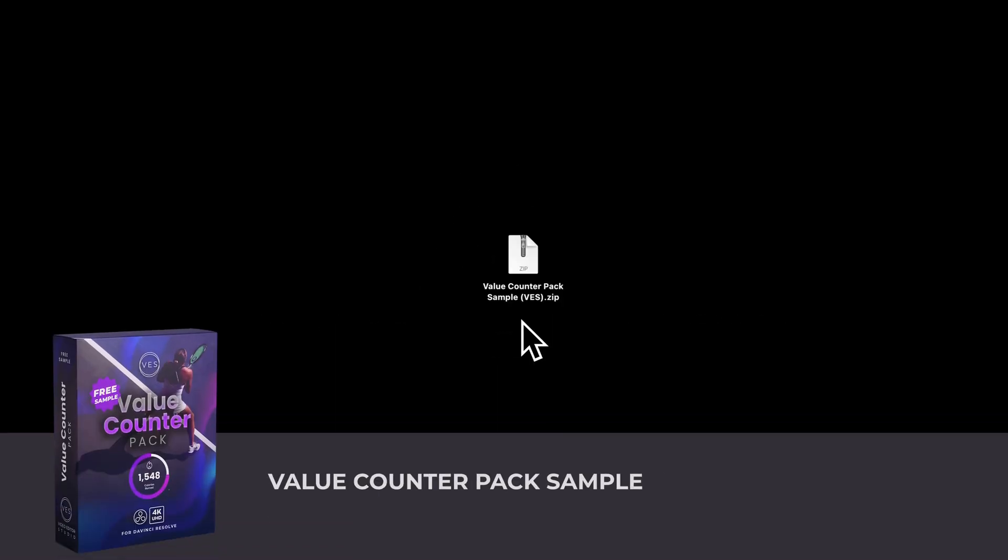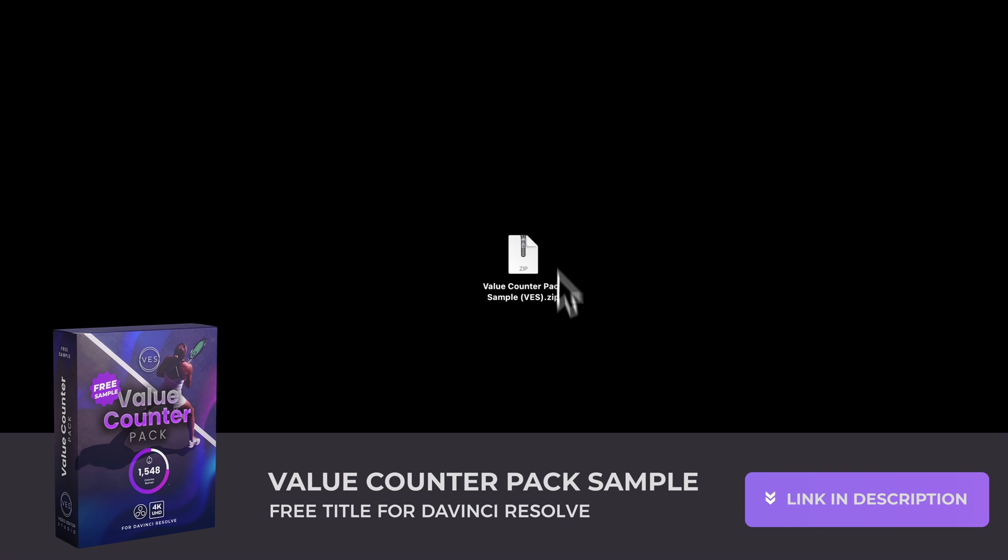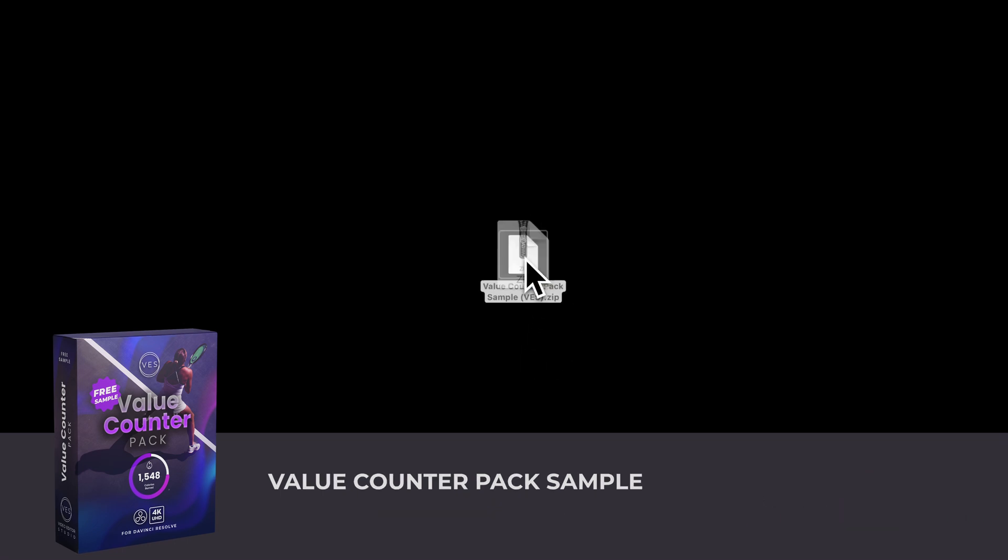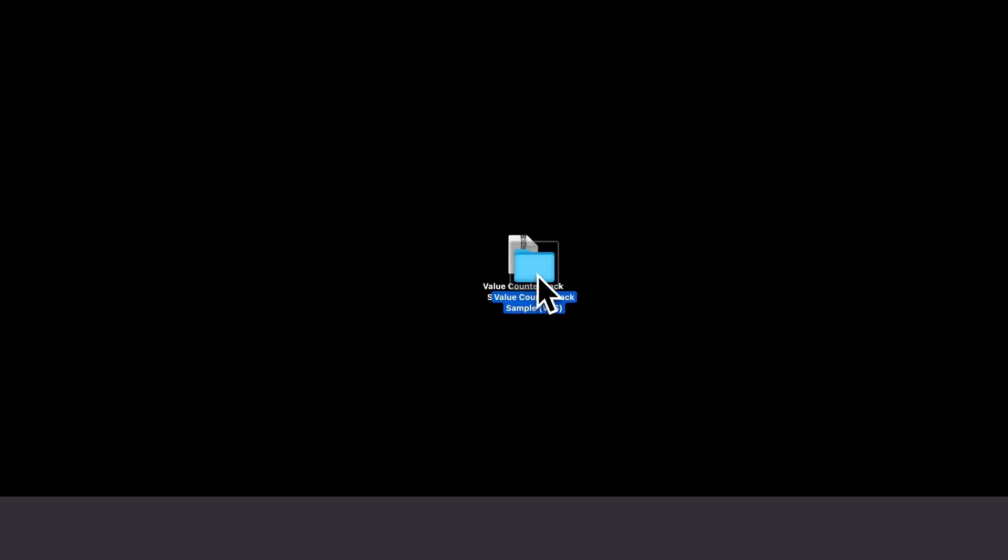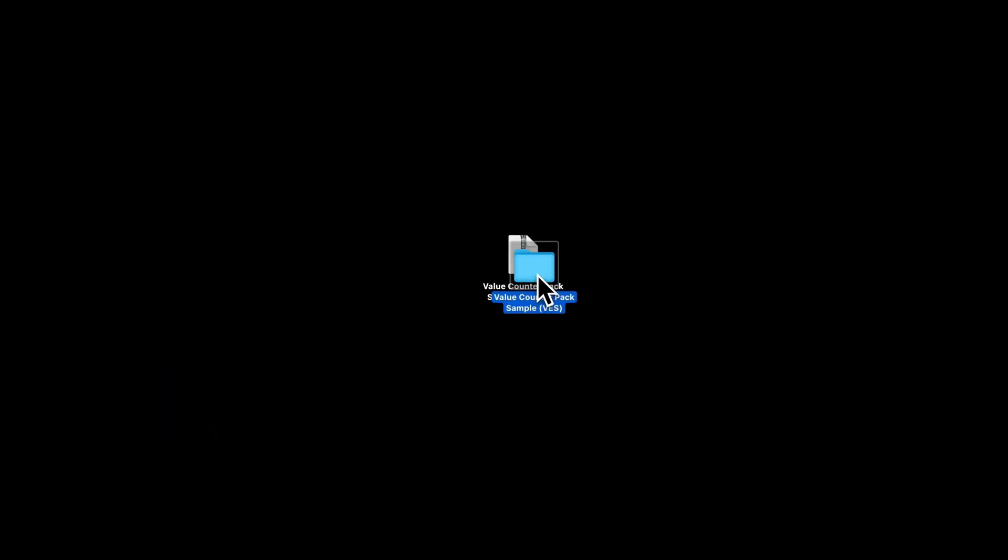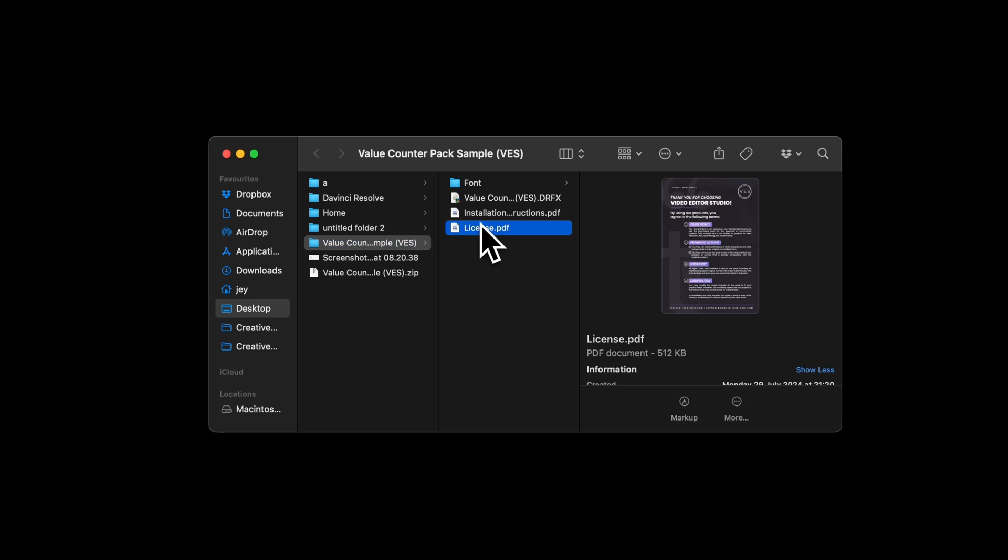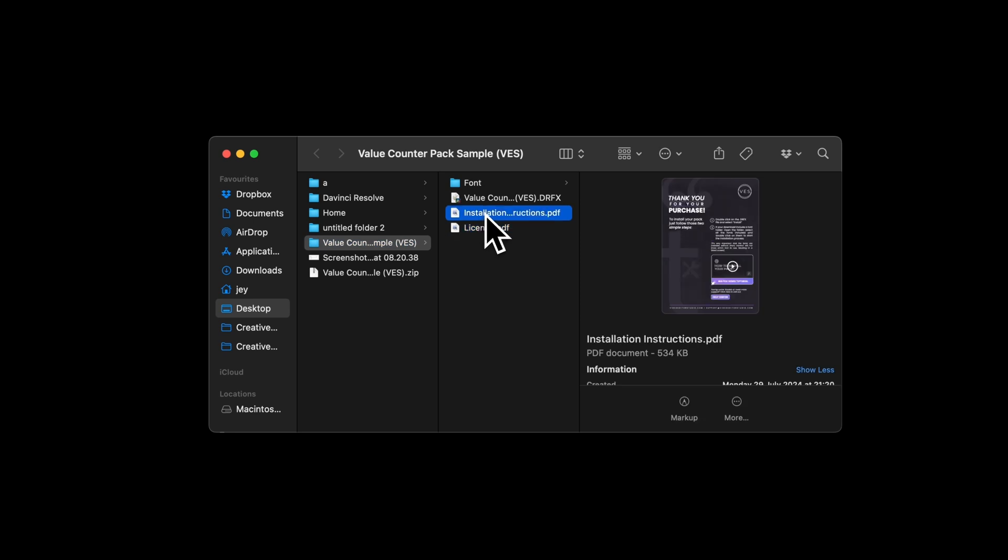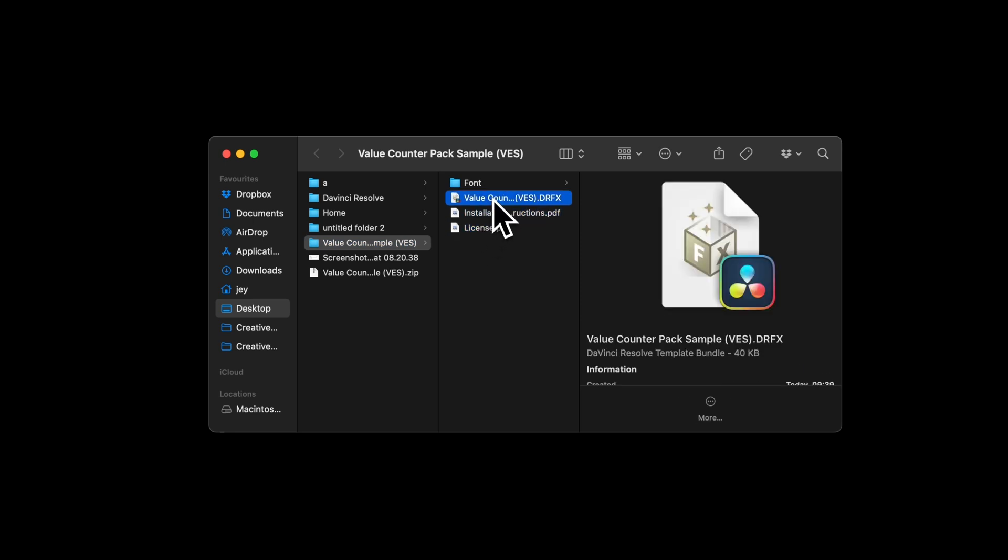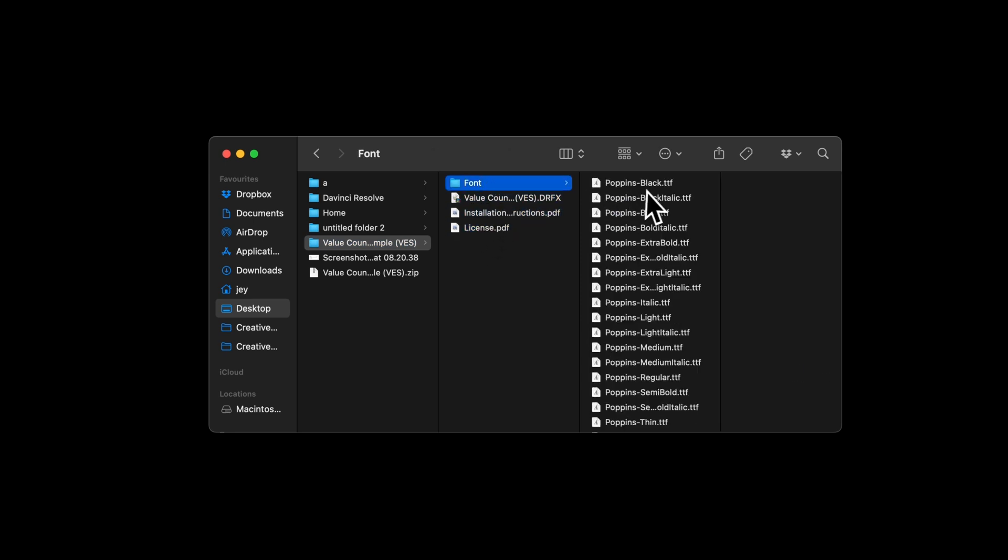You can download this free sample by clicking the link in the description below. You will get the zip file, just double click on it to unzip it. It will give you a folder. In the folder you have a couple of things: you've got the license, the installation instruction, the .trfx file and the font.